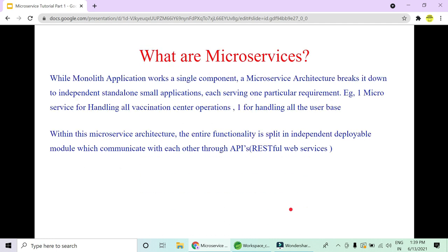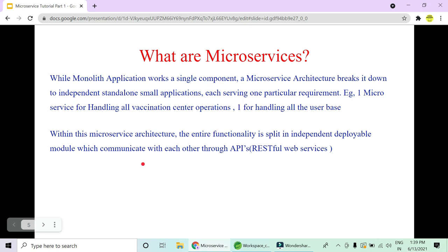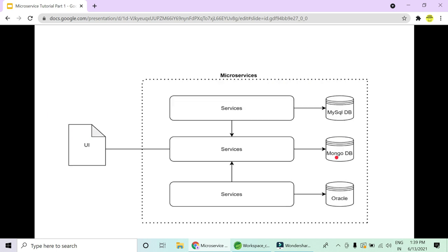Now, what are microservices? While monolithic applications work as a whole single component, microservice architecture breaks it down into independent, standalone, small applications, each serving one particular requirement. For example, we can have one microservice handling all vaccination centers and one for handling all the user base. Within this microservice architecture, the entire functionality is split into independent deployable modules. These communicate with each other through RESTful web services or messaging.